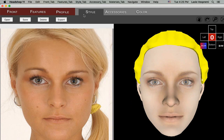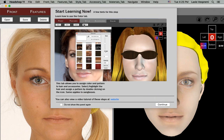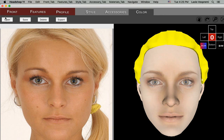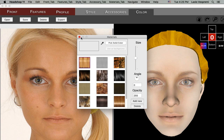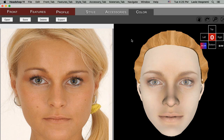The Accessory tab works the same as style and can add eyeglasses or hats to the model. Finally, the Color tab allows you to assign color to the hair.